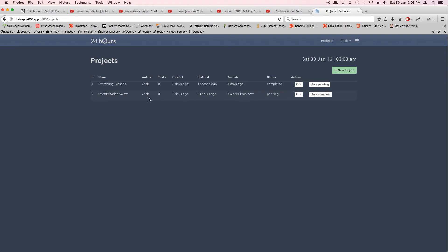We haven't added logic to check if there are any pending tasks inside the project. If tasks haven't been marked complete, we shouldn't be able to mark the project complete — especially since tasks might be shared with other users in a group activity context. We'll expand this in version 2 to notify the project manager if tasks are still open.